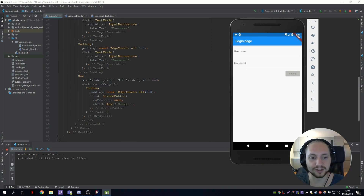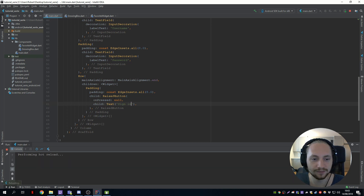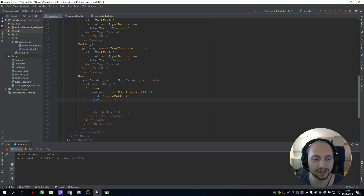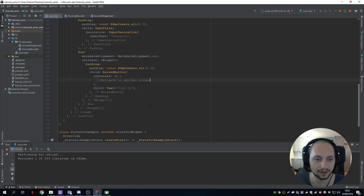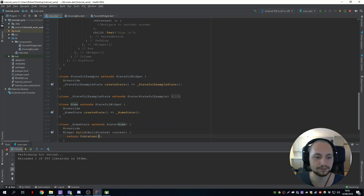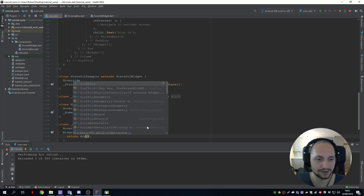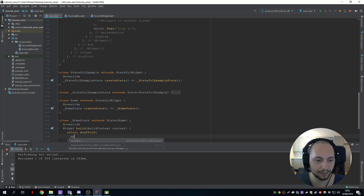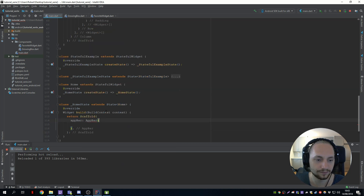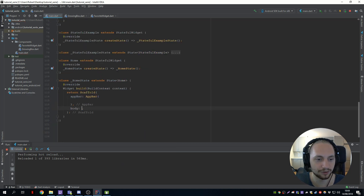What we will do now is instead of having a submit button, we will have a sign-in button, and we can call an anonymous function here. On the on-pressed, we can navigate to another screen. So let's just create a home page — create a stateful widget, set a home, and add a scaffold with an app bar, and let's also add a button with a center.